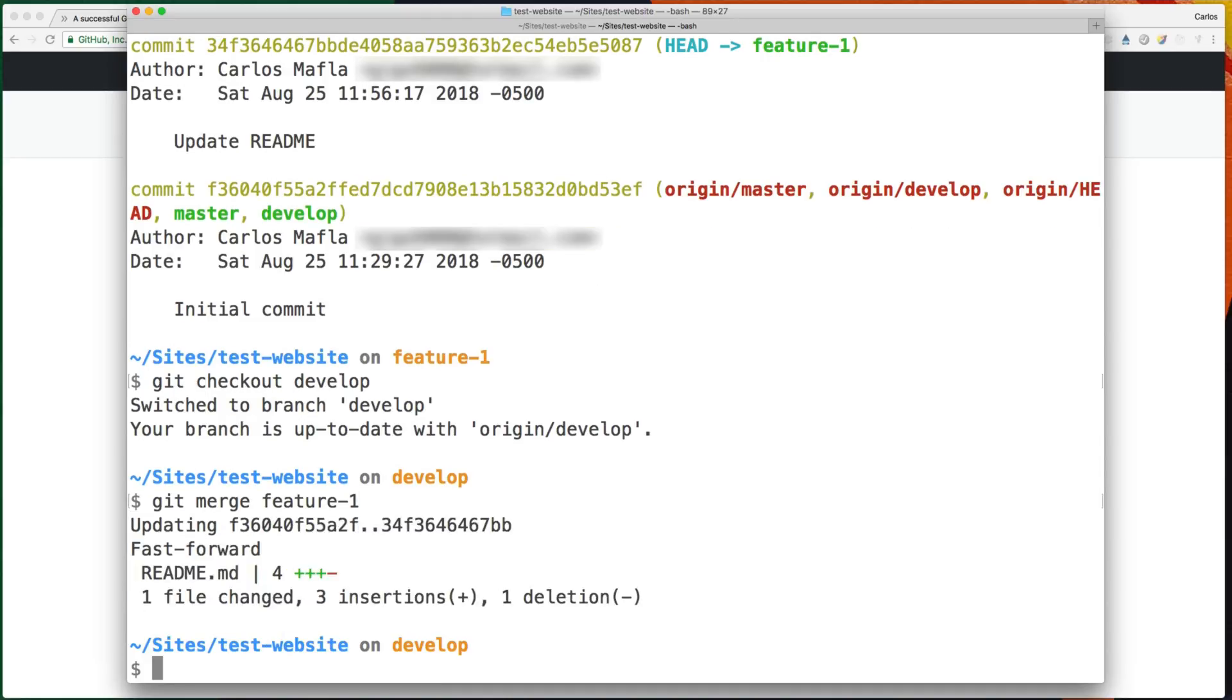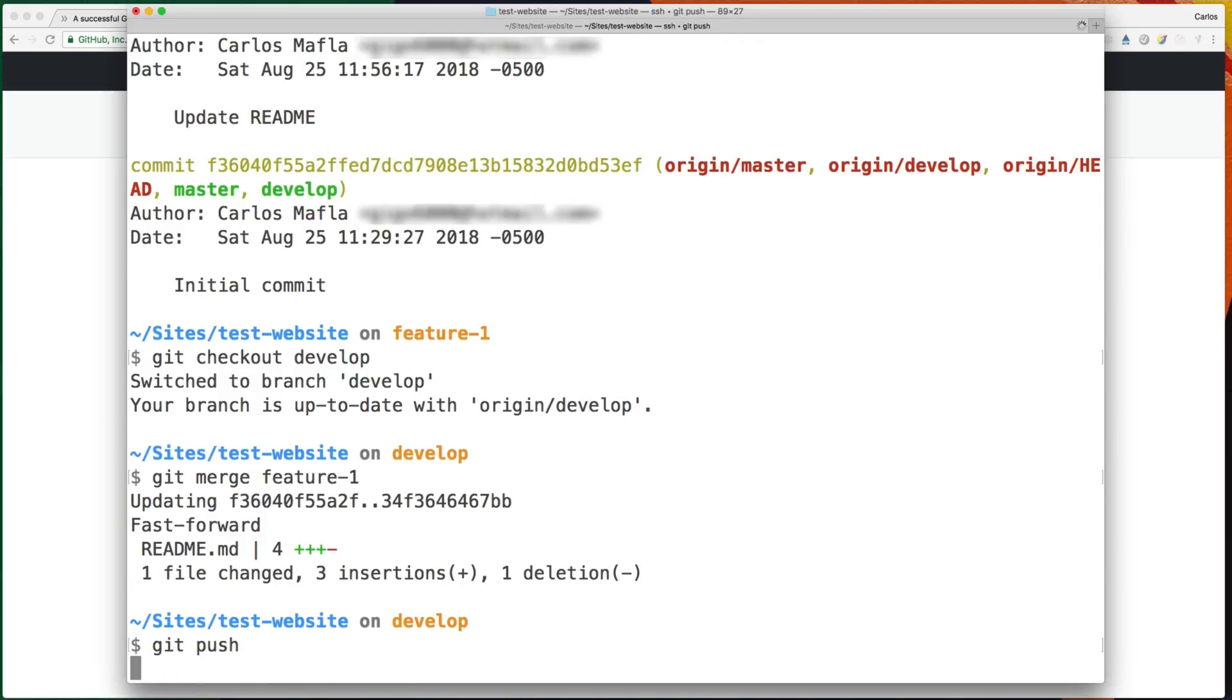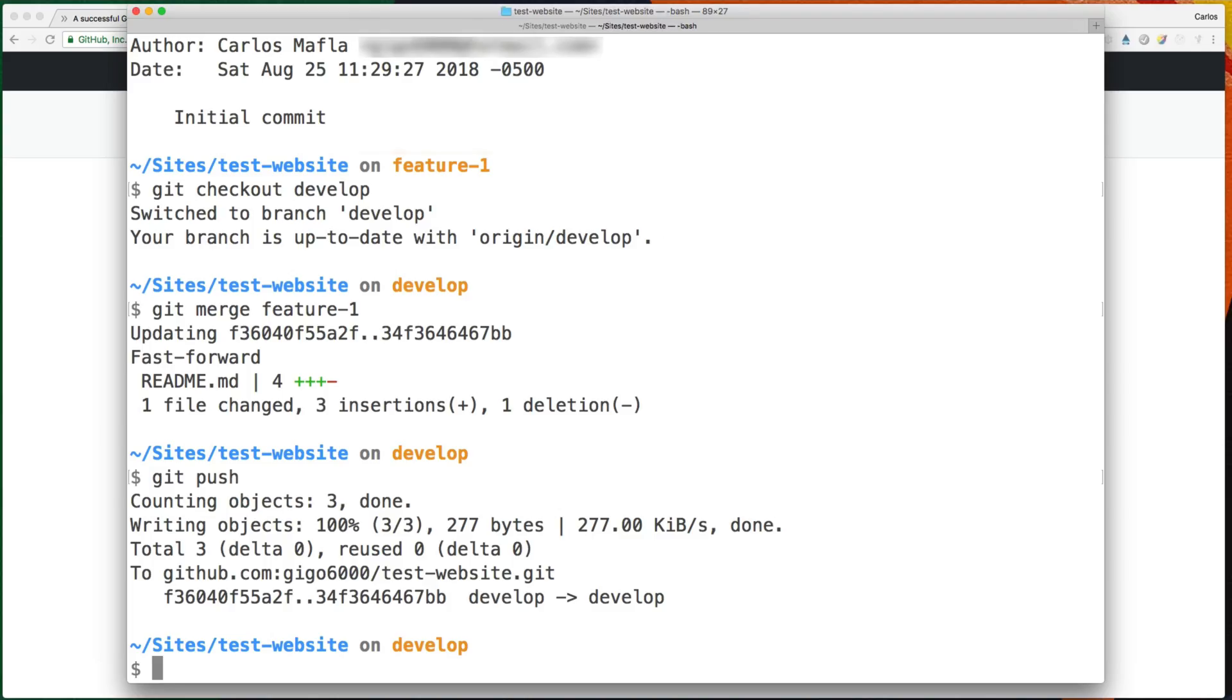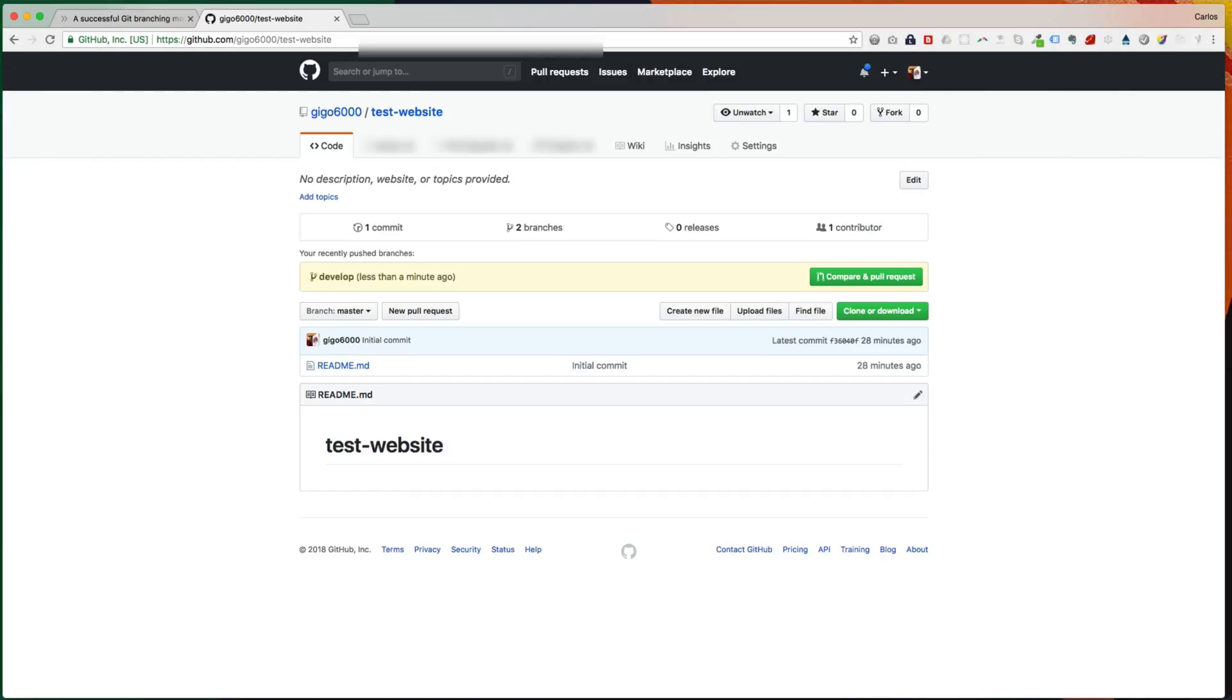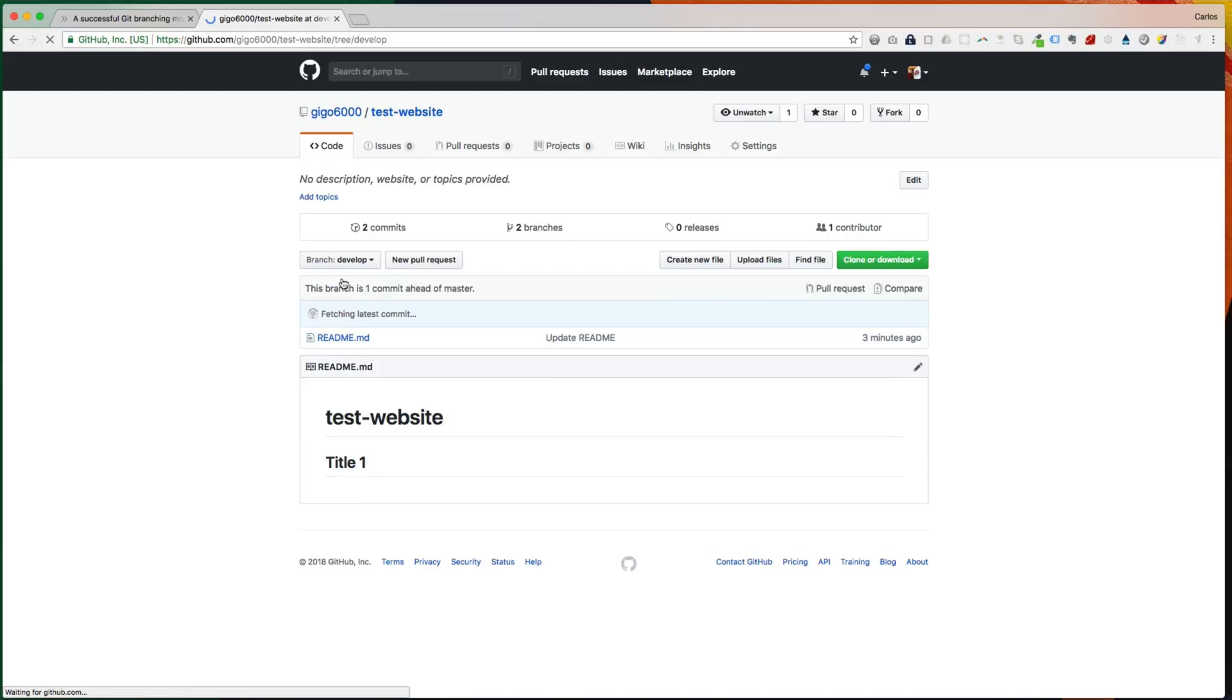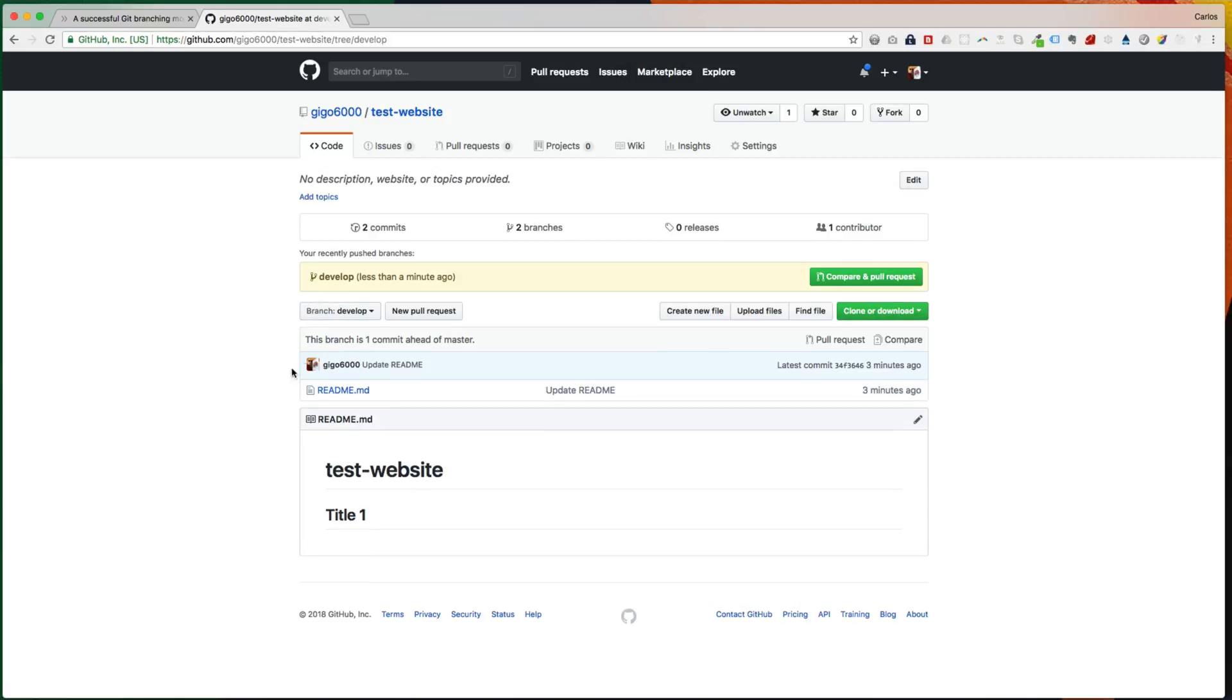And we have now the change here in develop. So we can type git push origin develop or just git push to put that in the GitHub. And now if we refresh here, we are in master now, but if we refresh here, we can see the title, the new title here.